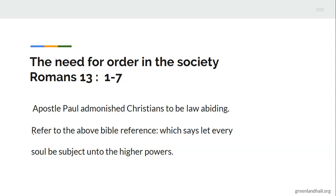'For because of this, you also pay taxes. For they are God's ministers attending continually to this very thing. Render therefore to all their due: taxes to whom taxes are due, customs to whom customs, fear to whom fear, honor to whom honor.'